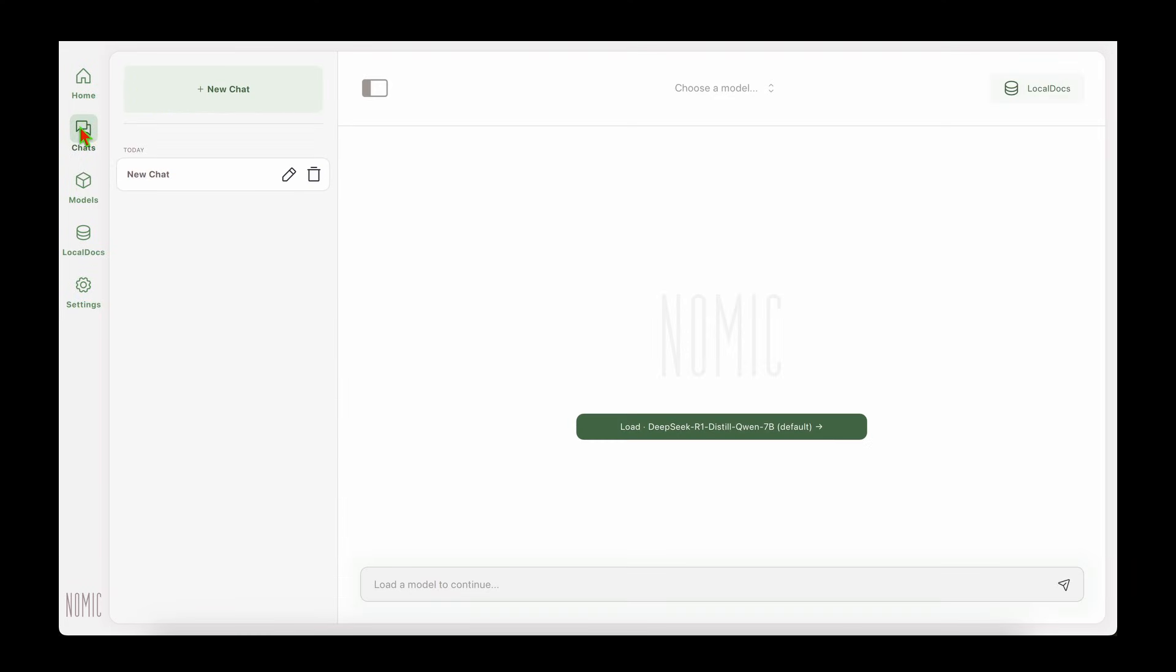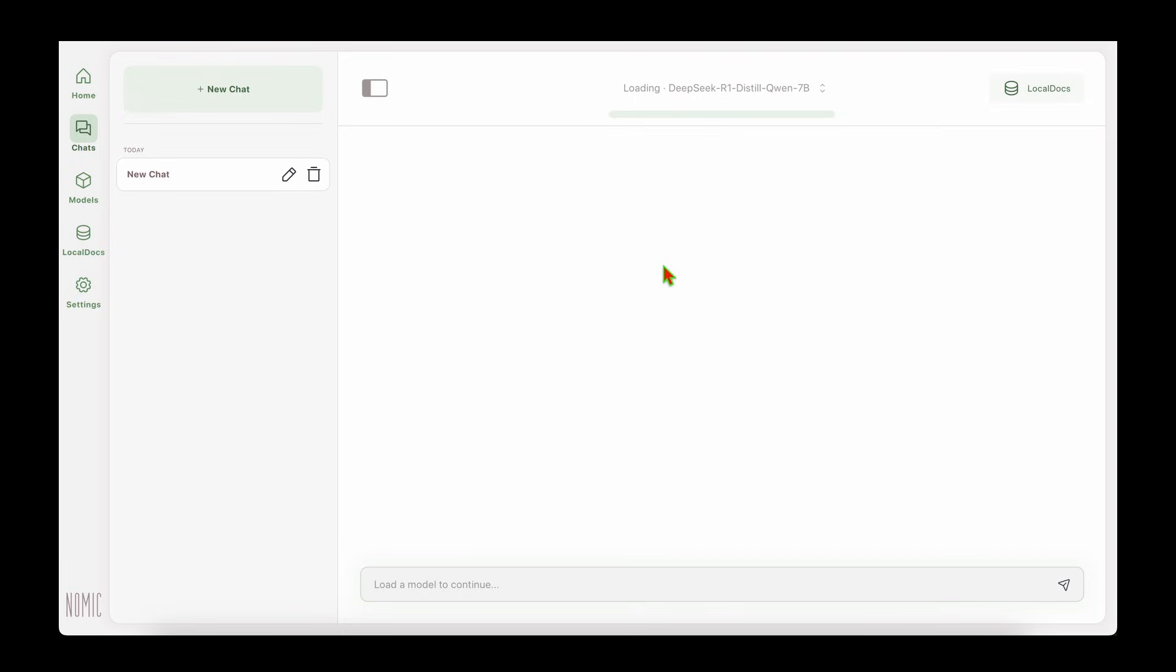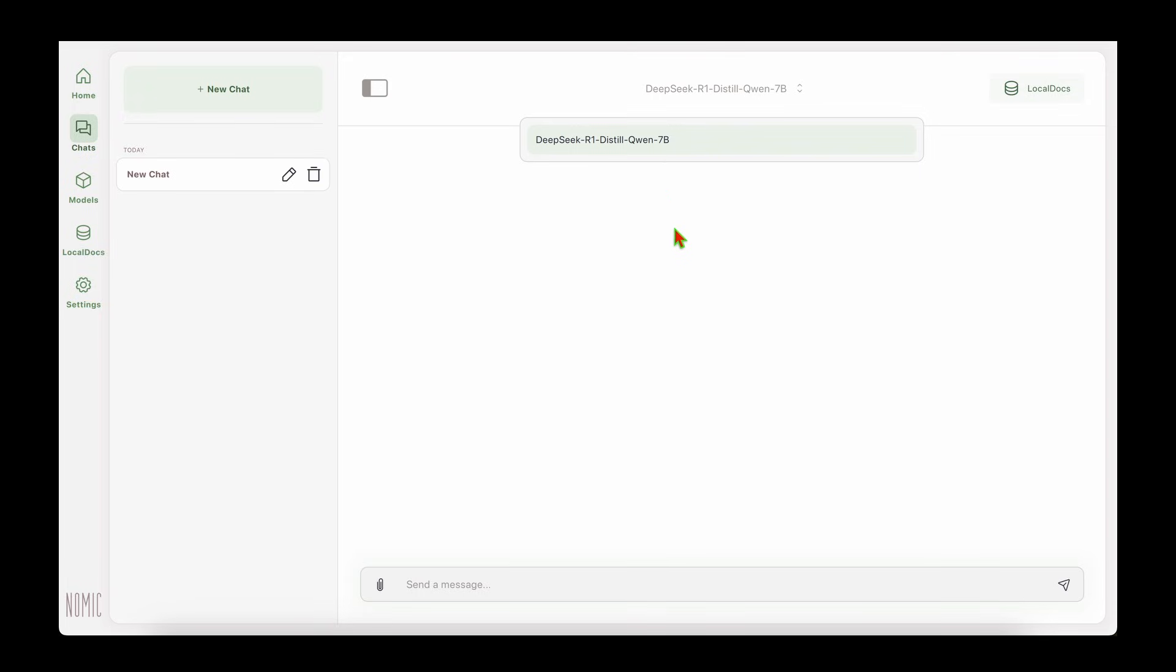Once the download is complete, we can go to Chats and start a new chat. It says load DeepSeek R1 Distilled Qwen 7B, which is the one that we have downloaded. If I click on that, it allows us to load the model. If we have multiple models, obviously it will allow us to choose which model we want to use.